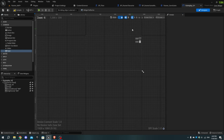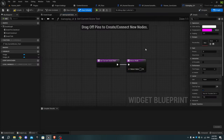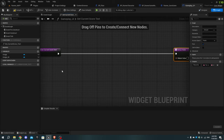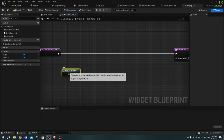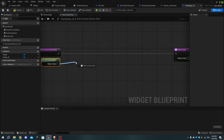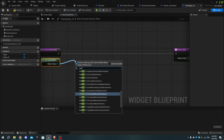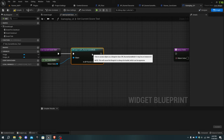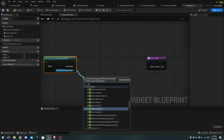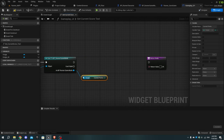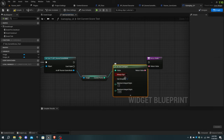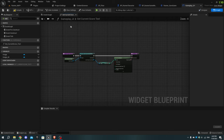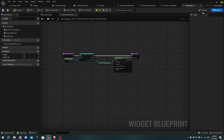In the current score details tab, select the text area, then select Bind and create a new binding. In the graph, add a Get Game Mode node then Cast to Runner Game Mode. As runner game mode, add Get Current Points and connect it to the return value of the return node. Expand the To Text node, uncheck Use Grouping, connect all execution pins, compile, and go to the designer.